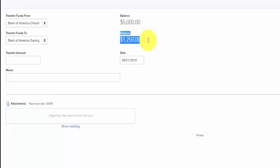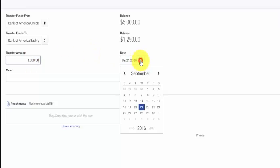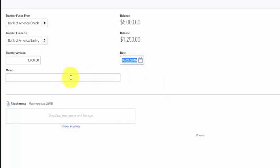In the next field, indicate the transfer amount and the transfer date. Try to reflect the transfer date that is closest to the actual date that you transferred the money with your bank account.